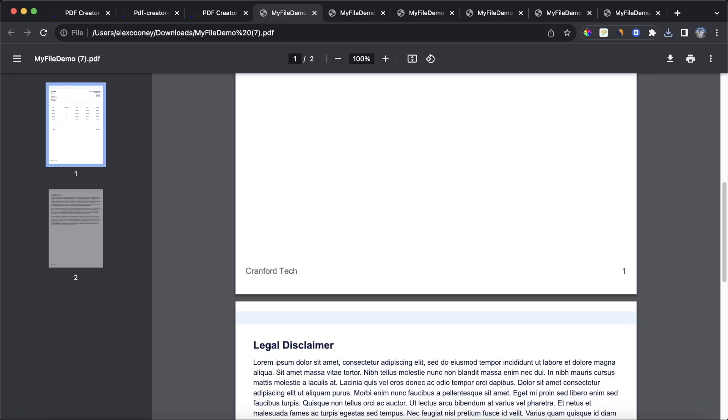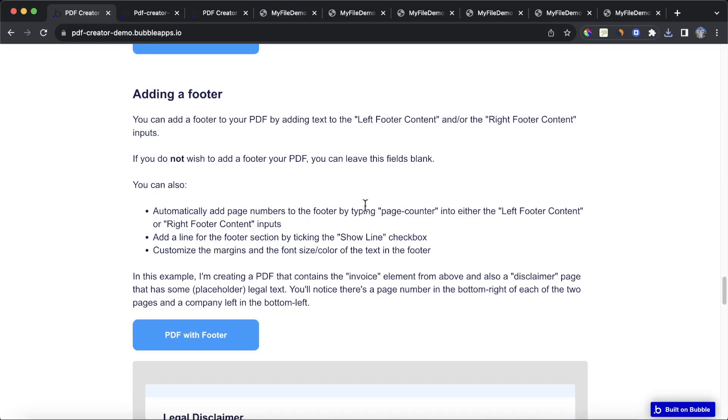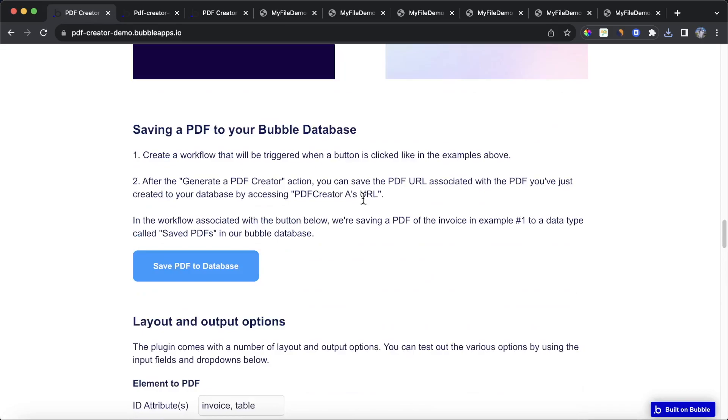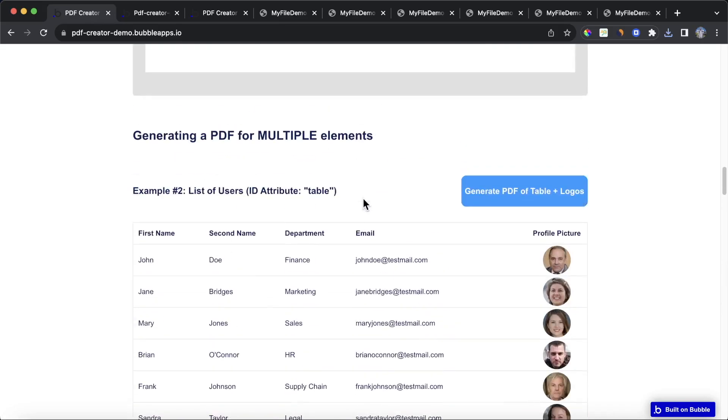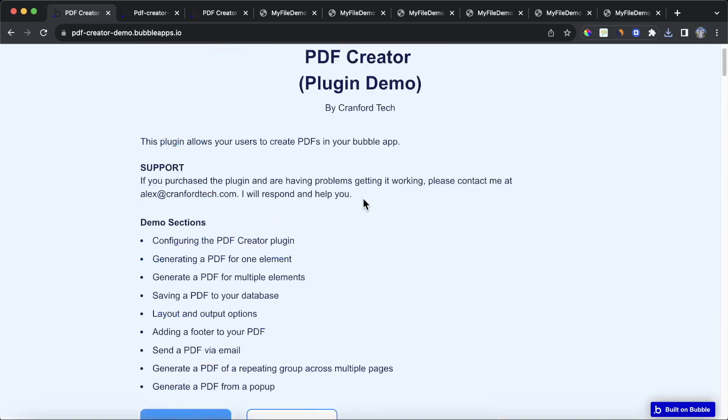So I hope it's been useful. Like I said, I'm going to put a link to this demo page in the description. You'll be able to see all the workflows behind it. If you have any questions, you can let me know in the comments section.